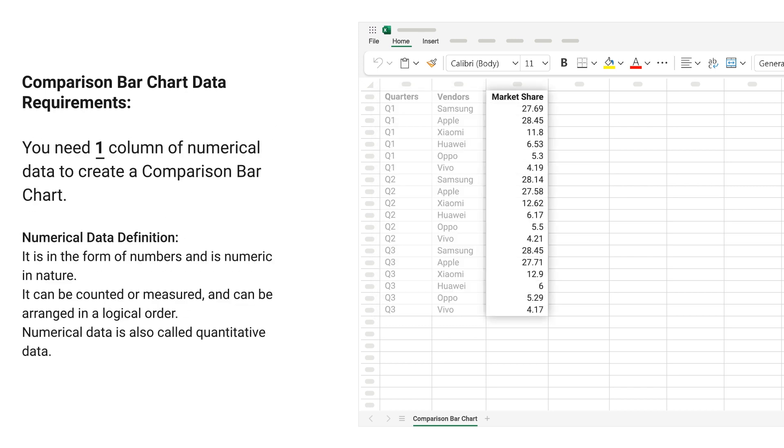You need one column of numerical data to create a comparison bar chart. Numerical Data Definition: It is in the form of numbers and is numeric in nature. It can be counted or measured and can be arranged in a logical order. Numerical data is also called quantitative data.